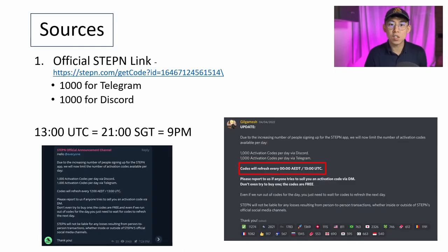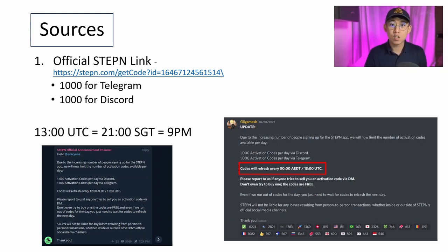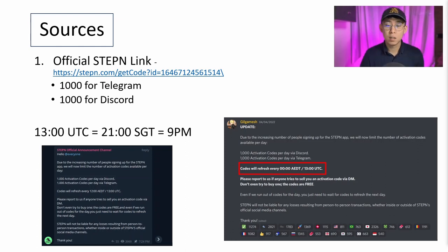The official sources of activation codes are from Telegram and from Discord. The team mentioned that they will be releasing 1,000 codes on Telegram and 1,000 codes on Discord every day. They'll be releasing the codes at 1300 UTC, which is 2100 SGT, or 9 p.m. where I'm at. Do take note of what time the codes will be released in your time zone and be prepared to click on the website, which I'll be showing in the next slide. Do note that in the Telegram and Discord they provide the link which leads to the same website, and that is where they will be releasing the codes from.